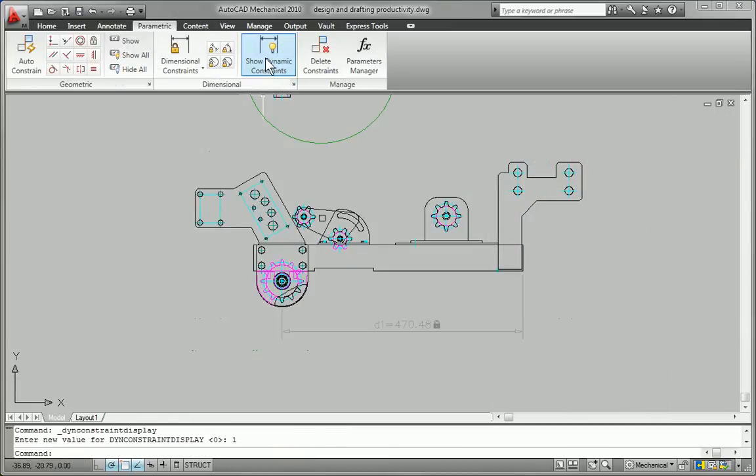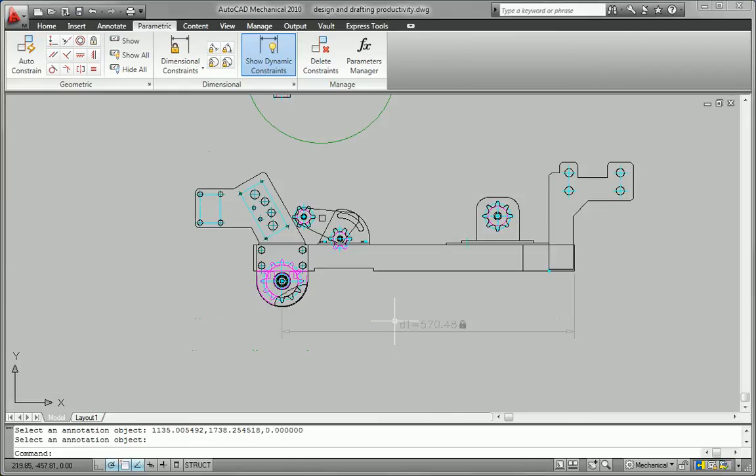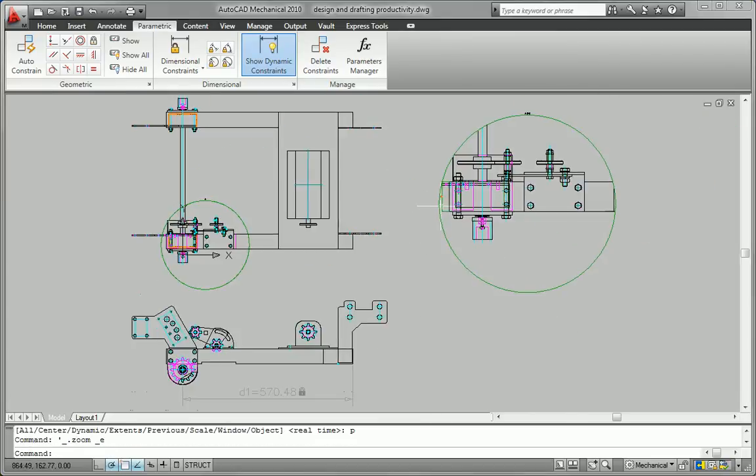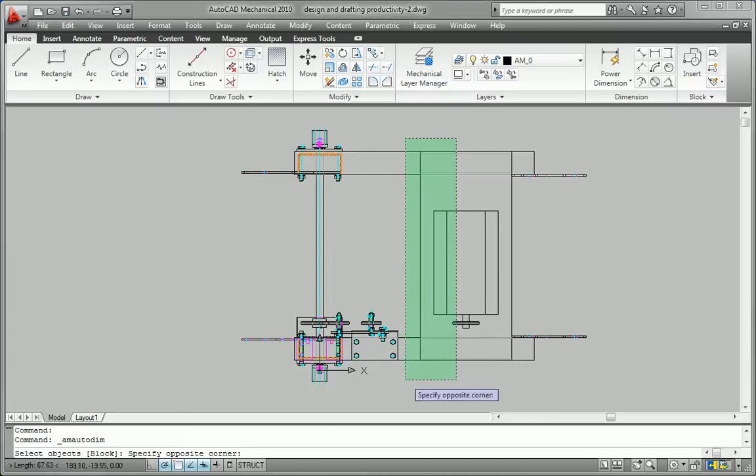Features like the Constraint Manager enable you to design more intuitively and efficiently by defining parametric constraints instead of manually drafting part geometry.